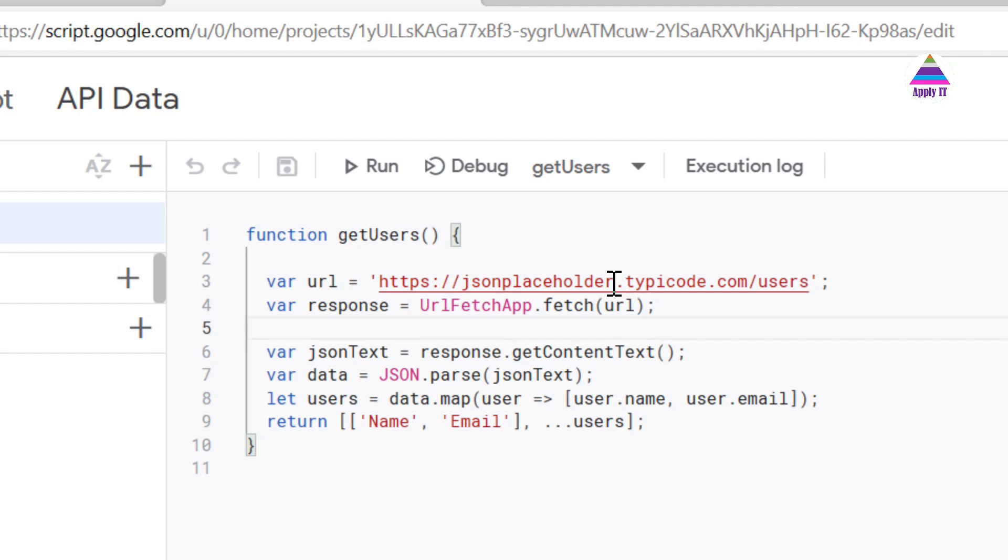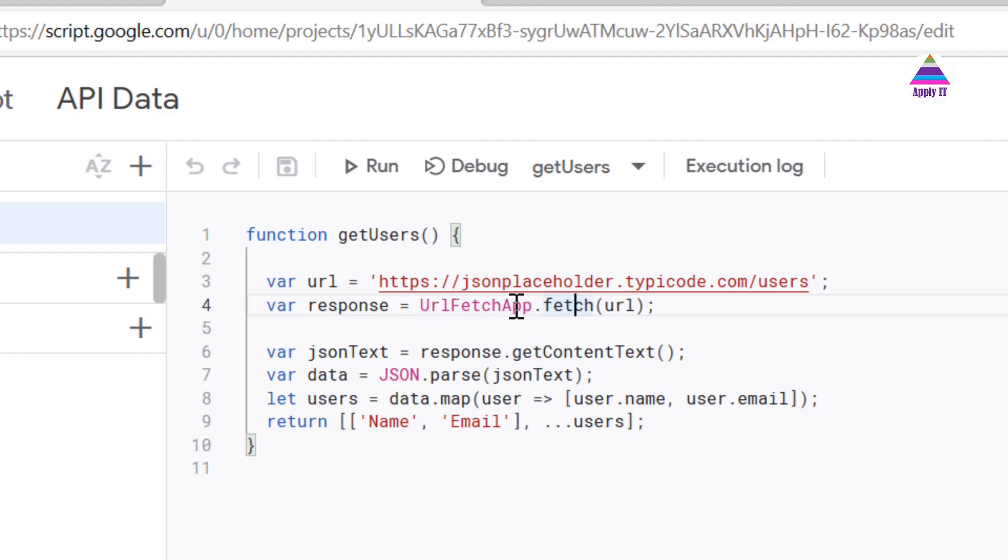So that's our URL for API data. Google Apps Script provides one fetch function which is a function available in UrlFetchApp object.